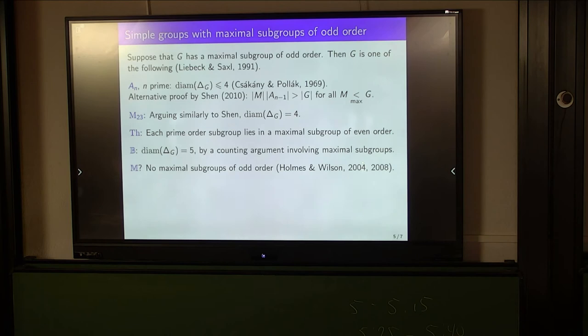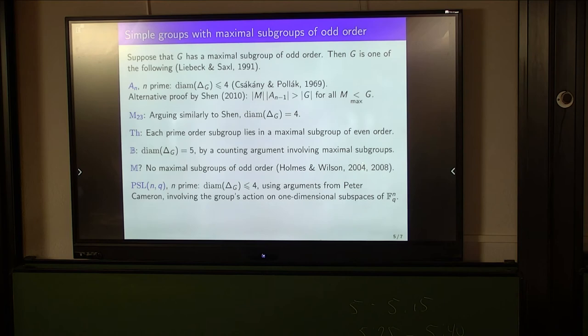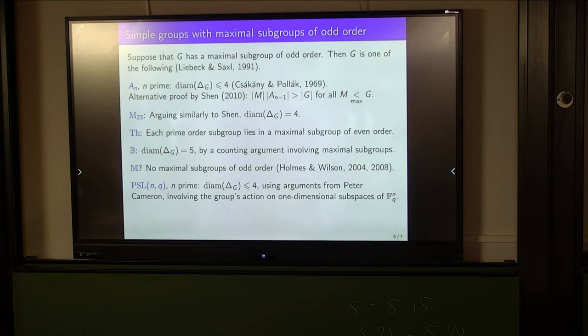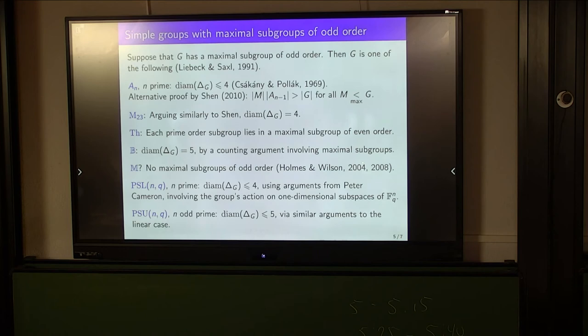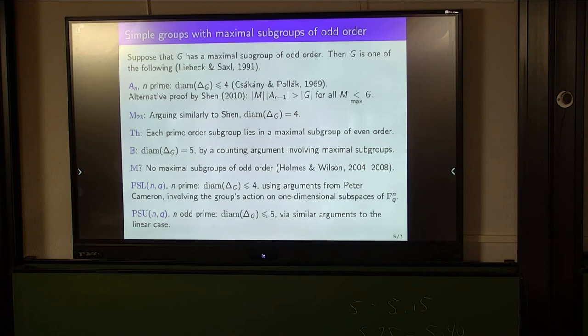There are two more families of groups to consider. First, the family of linear groups PSL(n, q) with n prime: the graph has diameter at most 4, using some very nice arguments suggested by Peter Cameron. These arguments involve the action of PSL(n, q) on the set of one-dimensional subspaces of the vector space F_q^n — and this is where permutation groups come in. Finally, for the family of unitary groups PSU(n, q) with n an odd prime, we can show the graph has diameter at most 5 using arguments somewhat similar to the linear case, connected with base size. PSU(3,5) achieves this upper bound of 5, completing the proof of the main theorem.